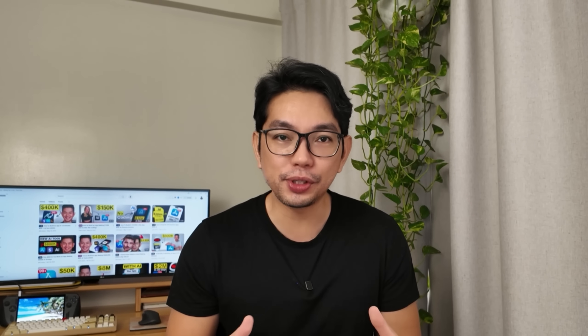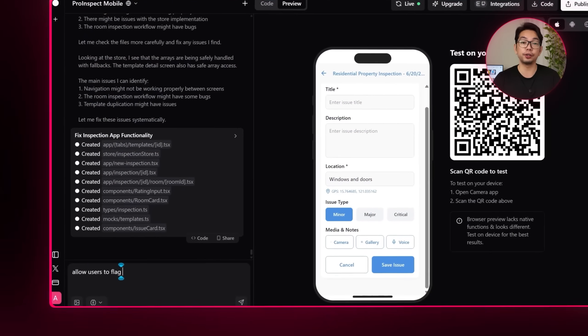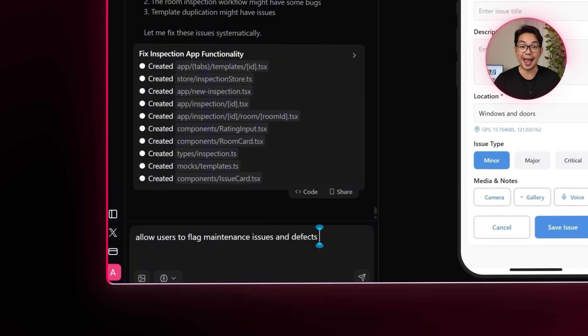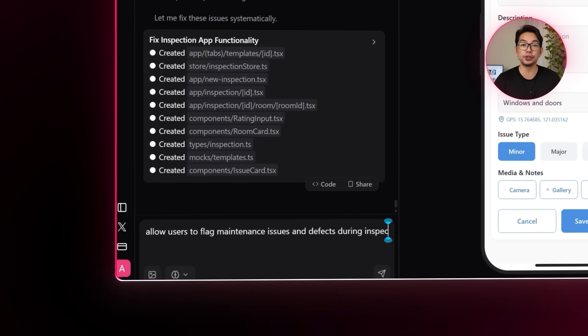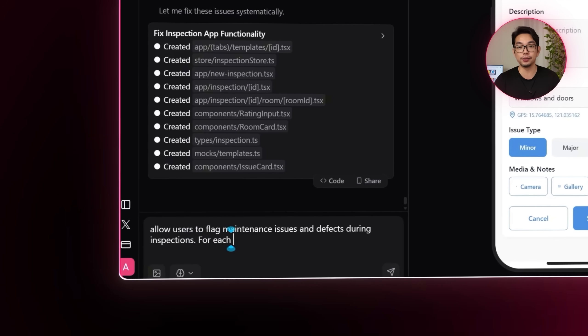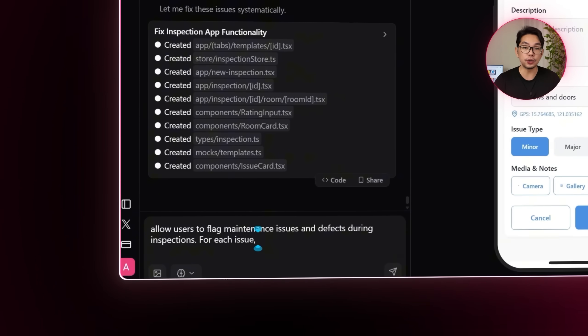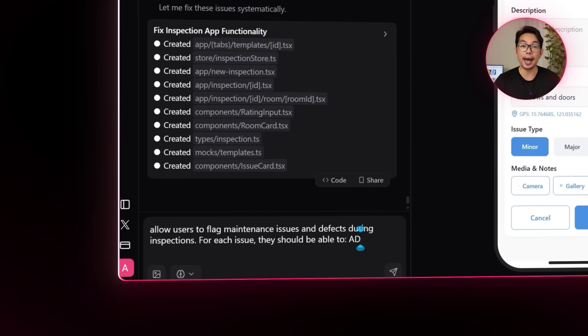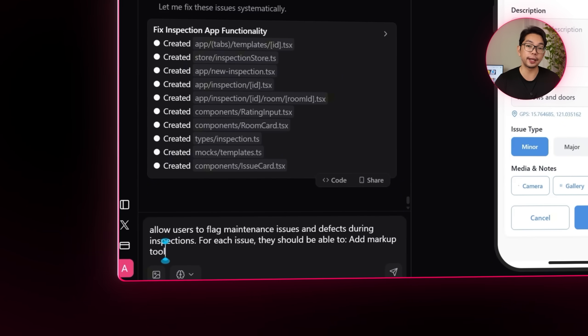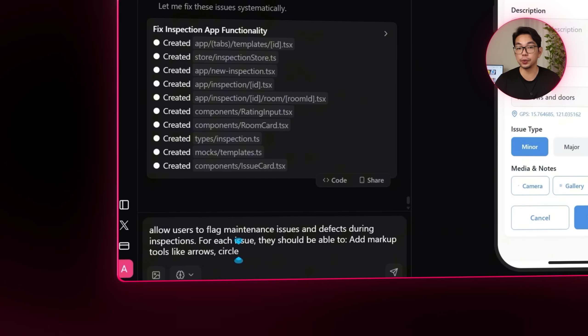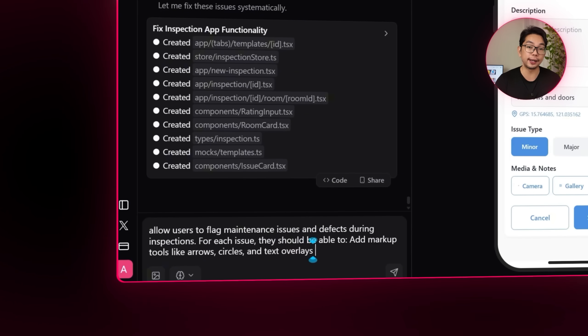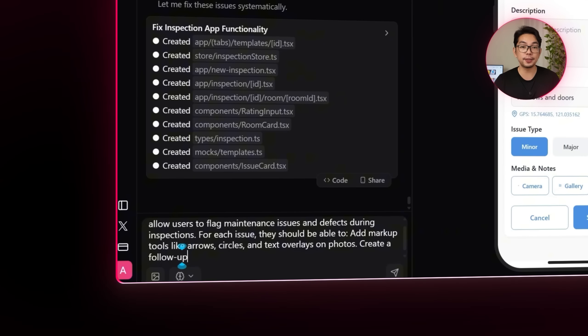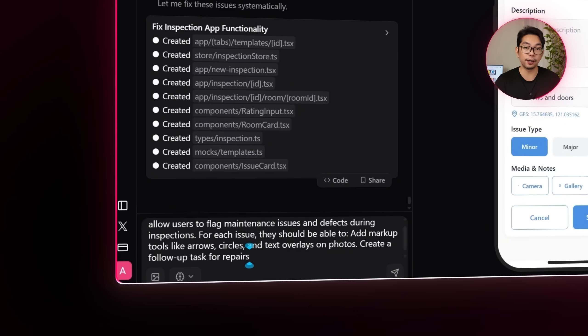However, sometimes during inspections, things pop up that need more than just a checkbox. Maybe it's a leaky faucet or a cracked wall or something that just doesn't look right. And to make sure those details don't get missed, we're going to tell the AI, allow users to flag maintenance issues and defects during inspections. For each issue, they should be able to add markup tools like arrows, circles, and text overlays on photos. Create a follow-up task for repairs.